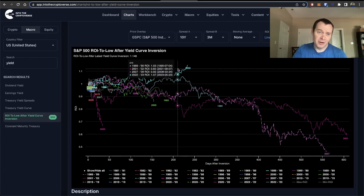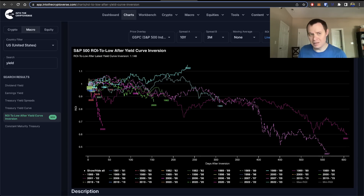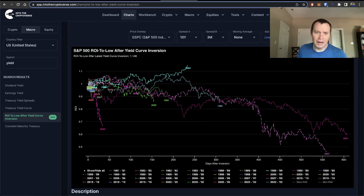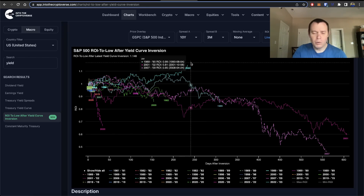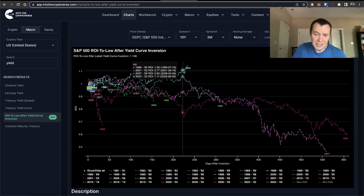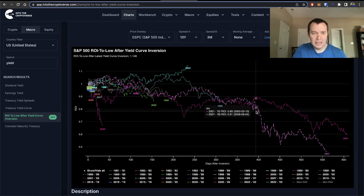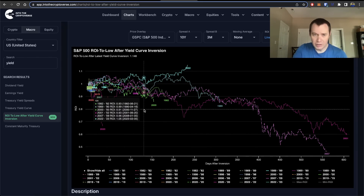You could ask whether this time is different, but normally going down that path is fairly dangerous. Sometimes the amount of time it takes is different, but the end result is usually not different. The question becomes: how long can this go on until it finally rolls over? At this point, going back to the early 1980s, we've outperformed all prior numbers.